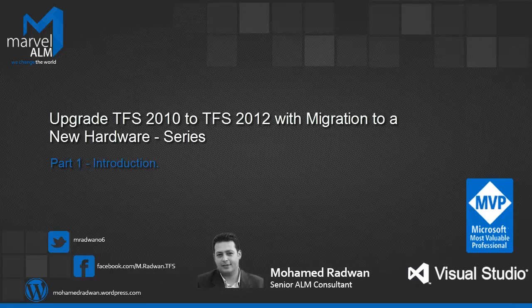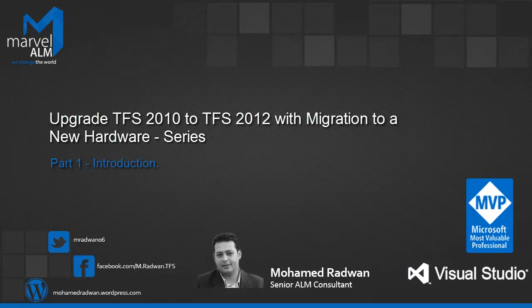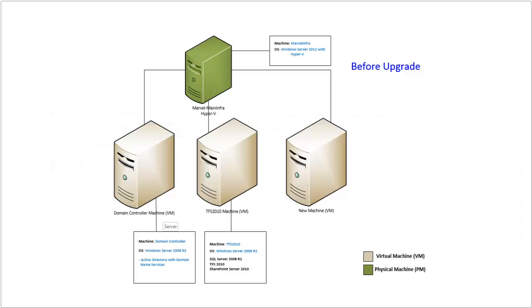This series contains 9 parts, and each part consists of one or many sections as well. So, let's start part 1 introduction.